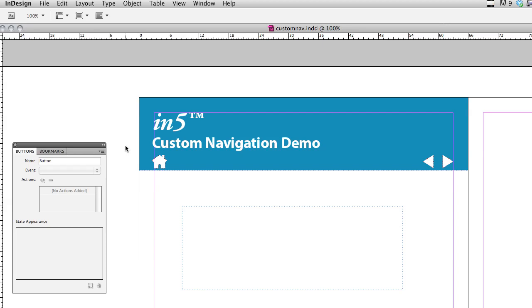So here I've got a master page, and I've got three pages in my layout that have this master page applied to it.